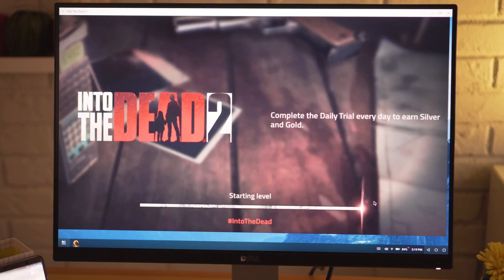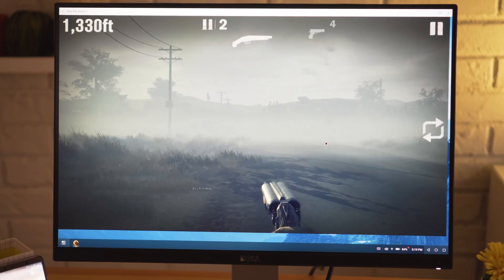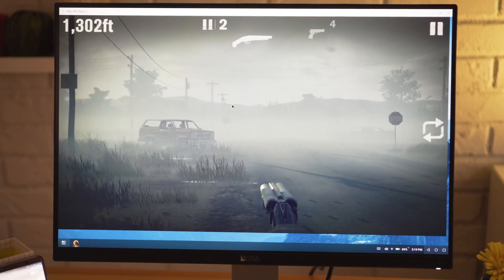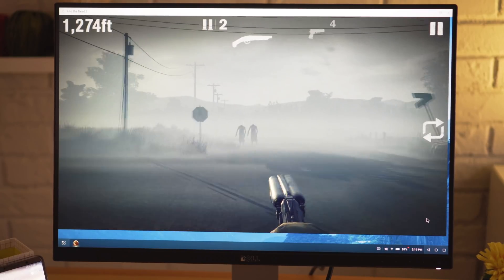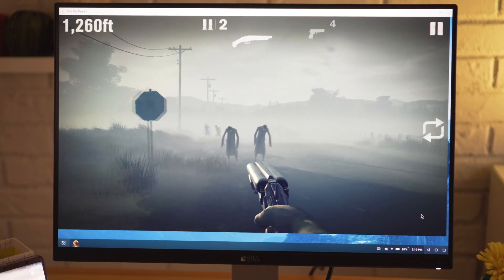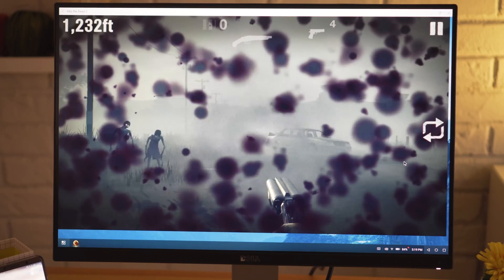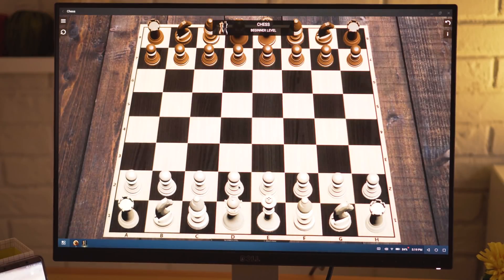You can also open up games. The trouble is that anything that requires two hands probably won't work very well. You can see that here I'm stuck running in a straight line and there's not much I can do about it. Other games like chess are pretty doable though.